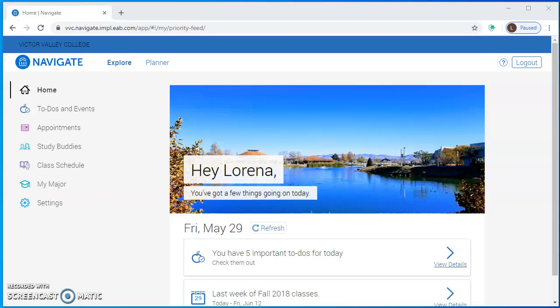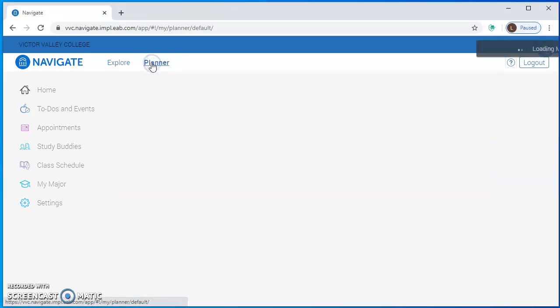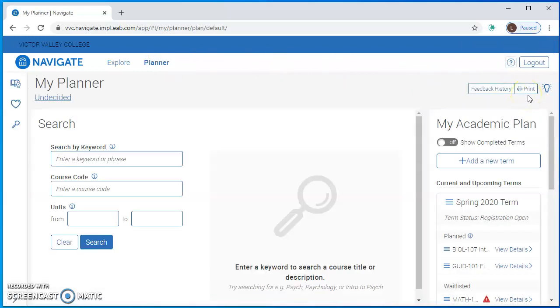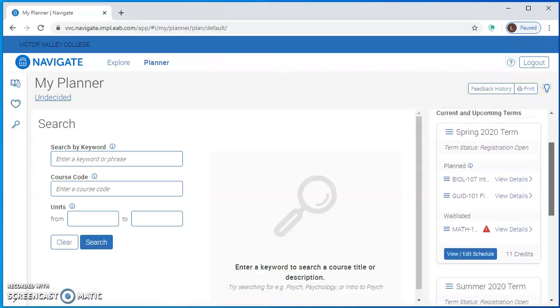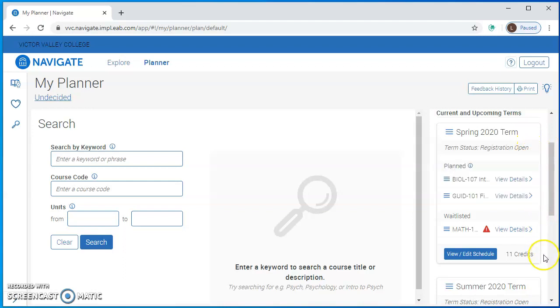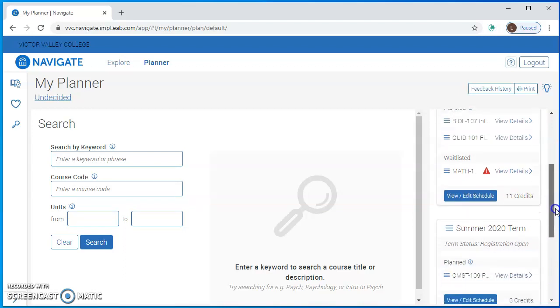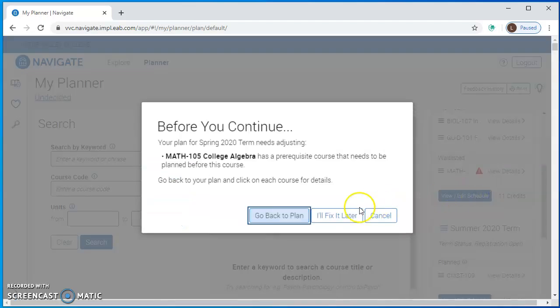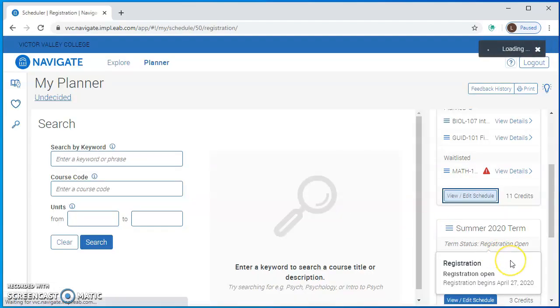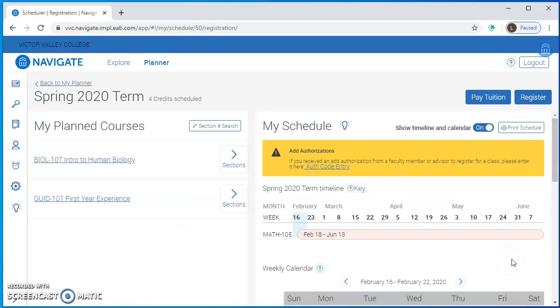I'm going to assume you already know how to get into Navigate, and in order to get into the registration area you'll click Planner. On the right side of your plan you'll see the semesters with all of your courses planned out, and to get into the schedule area you click View Edit Schedule and you'll be in this space here.